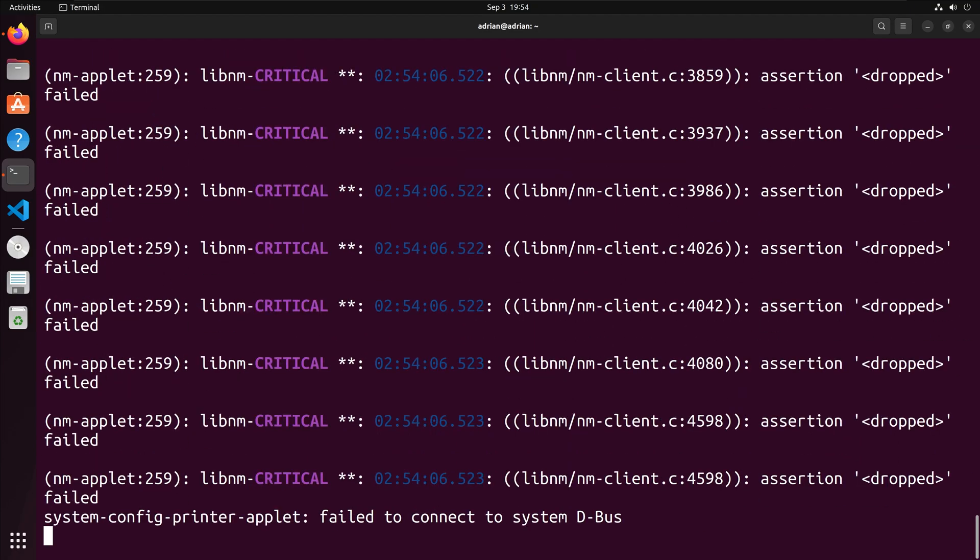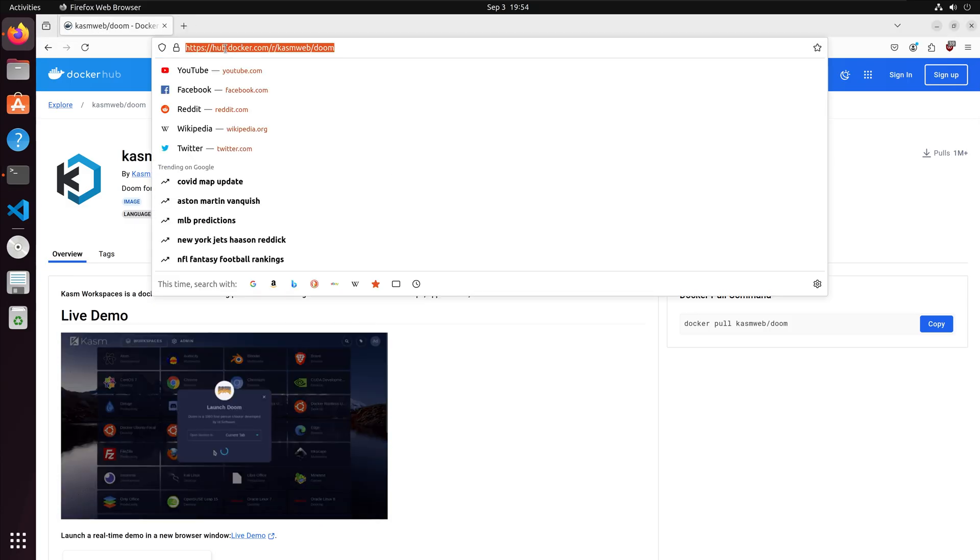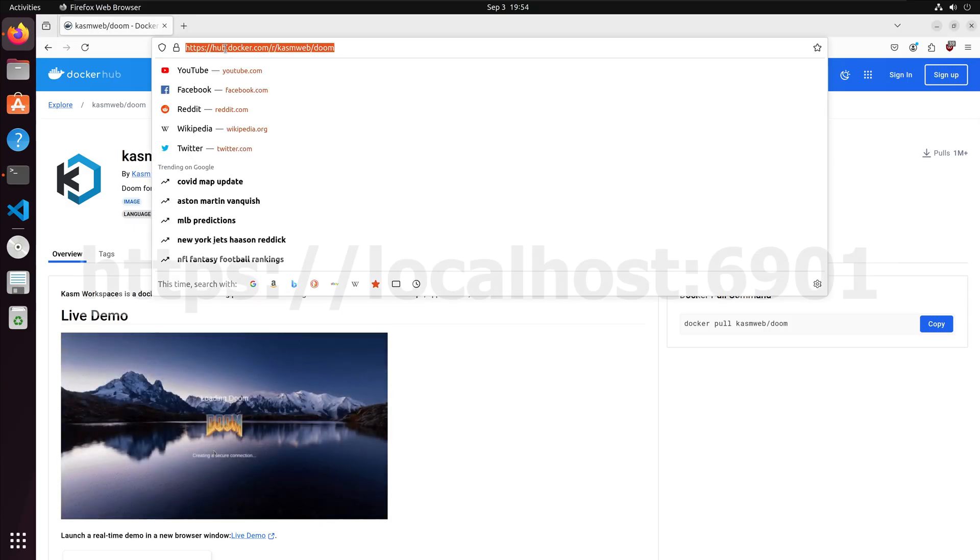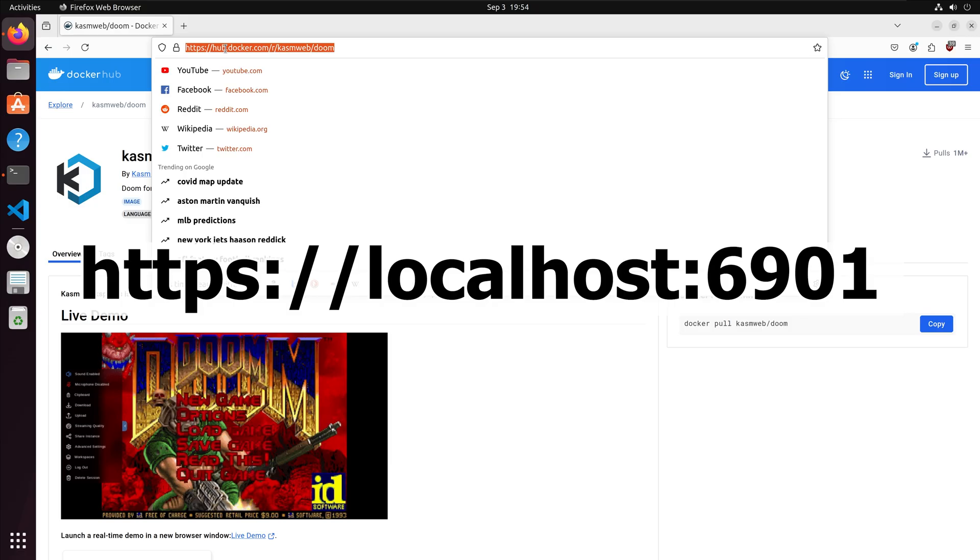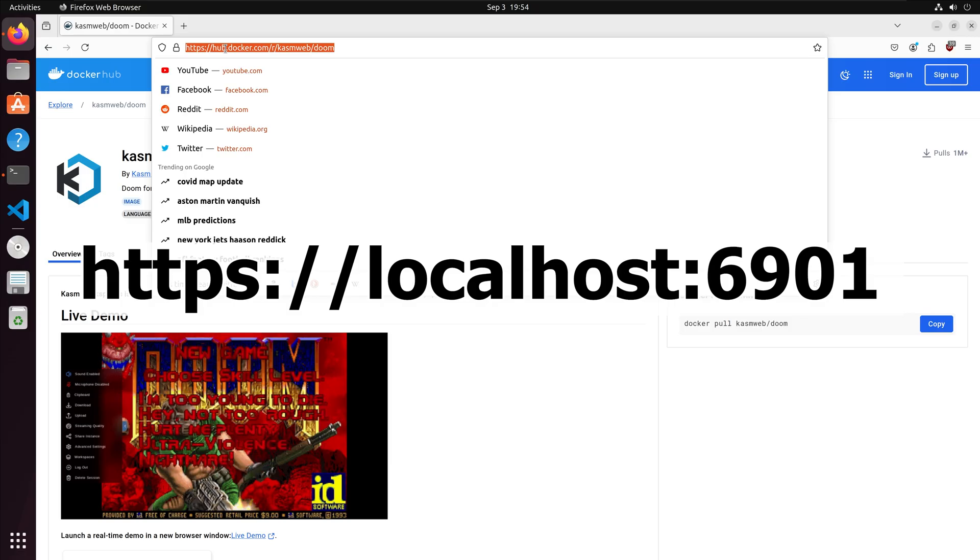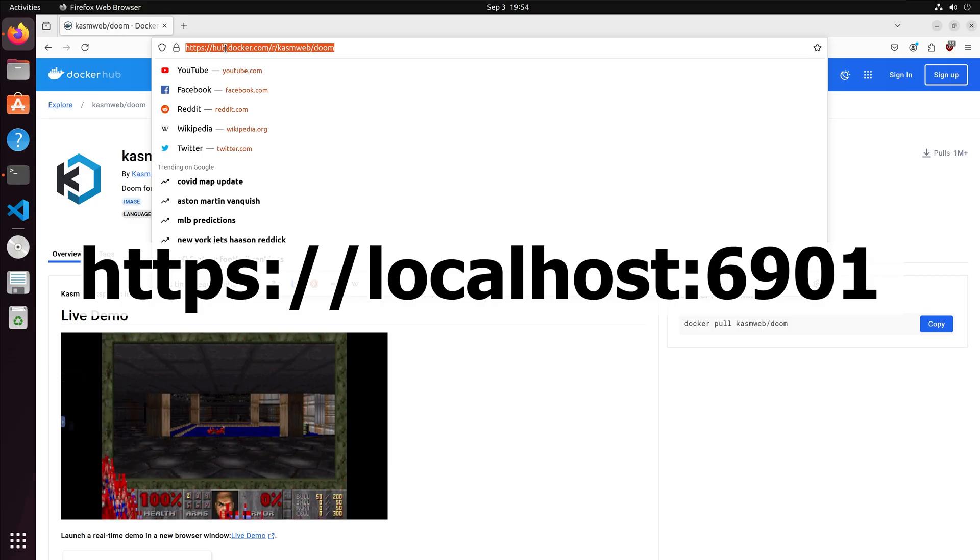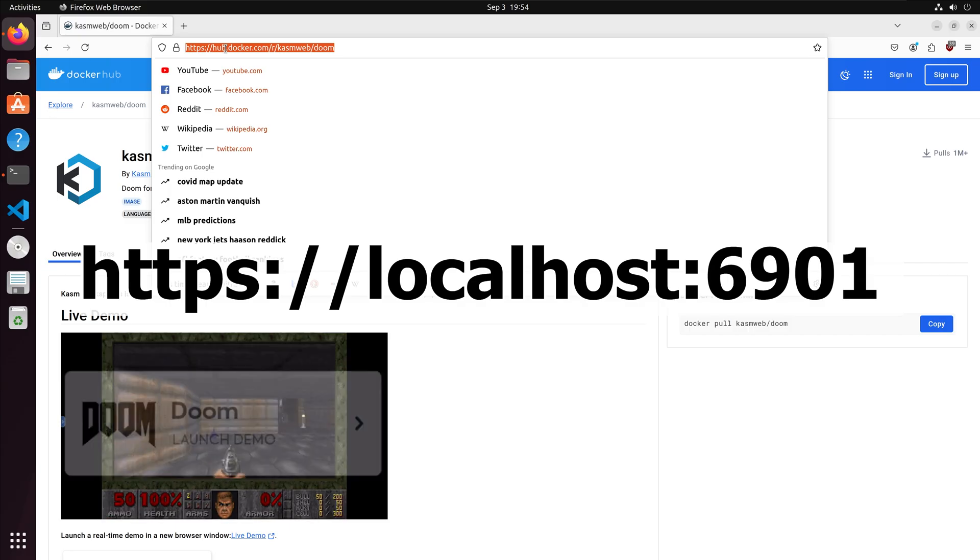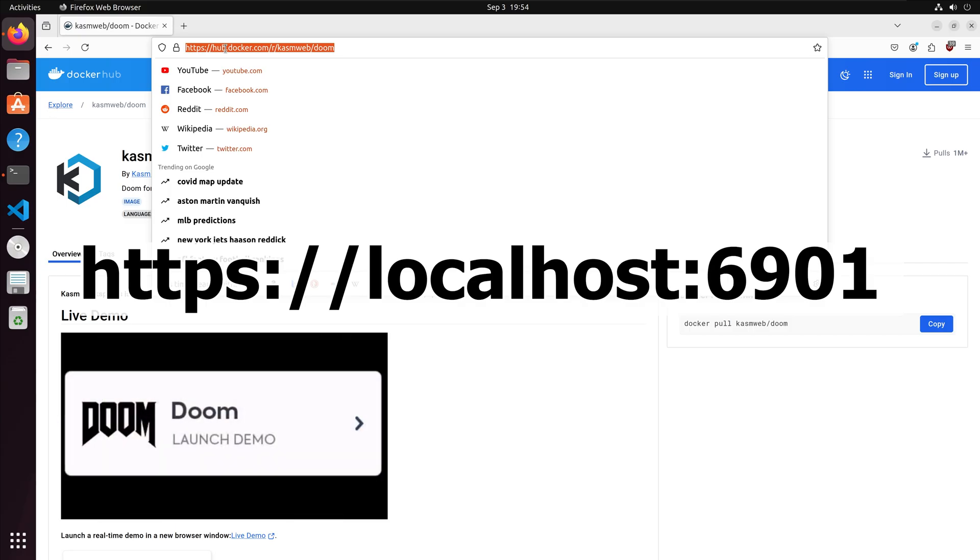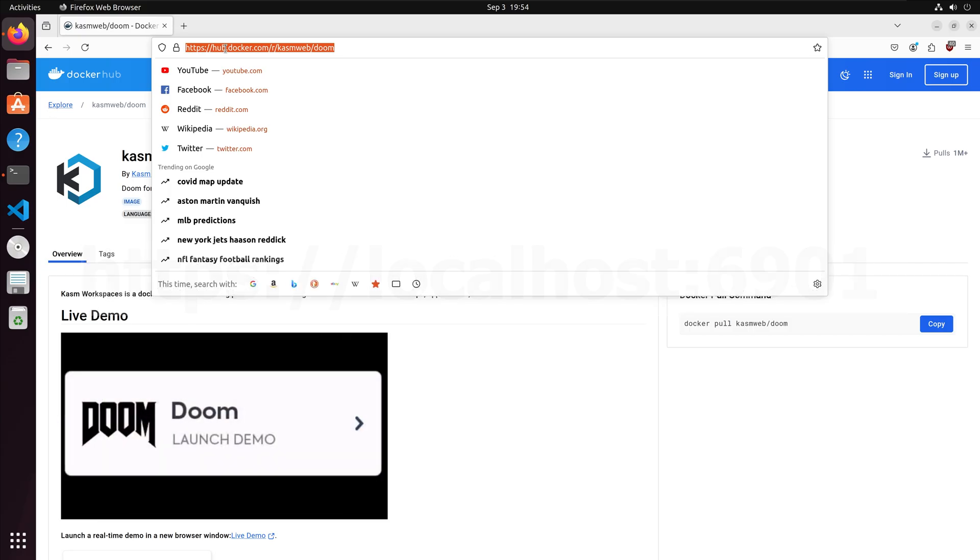Our container is up and running. I can access the game through a VNC server in my web browser. Since we mapped the port to 6901, I'm going to input https://localhost:6901 into my browser's search.